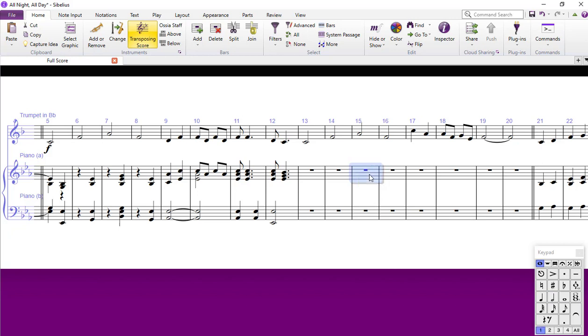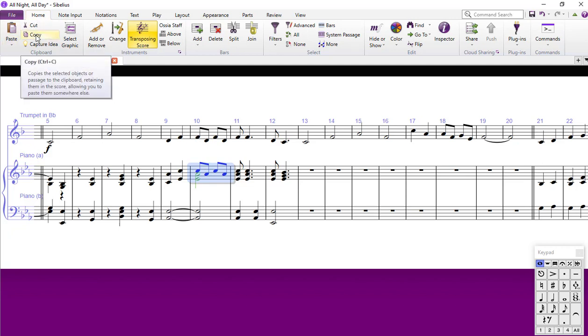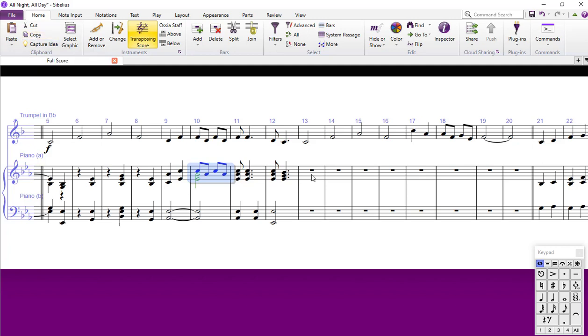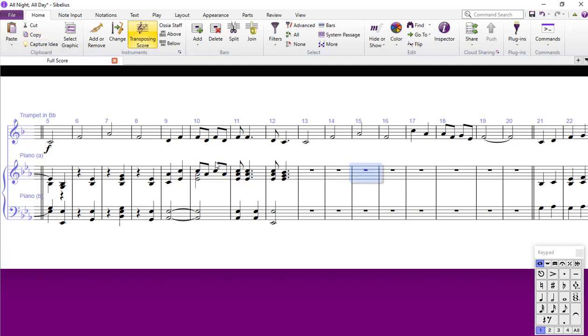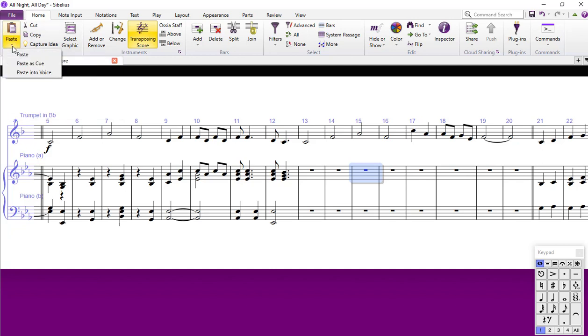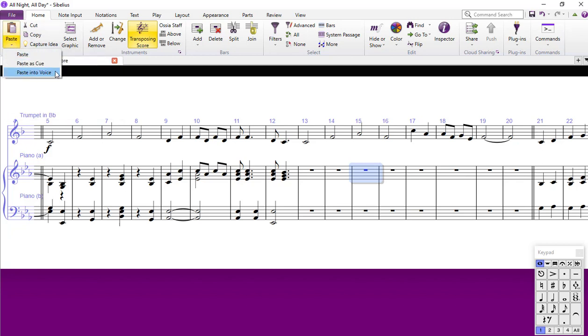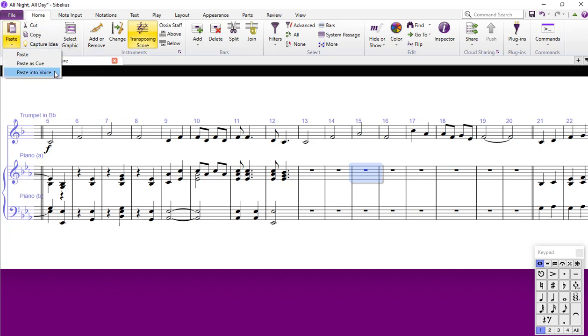Another way you could do that, which gives you a little more control, again only in Ultimate I think, if you select that bar, go to your Home tab and then you have Copy. I don't think you even need to do the Copy but I tend to do it anyway. Go to where you want to put it and under your Paste button here, you have the option of Paste into Voice. Don't think this appears in any other version apart from Ultimate.